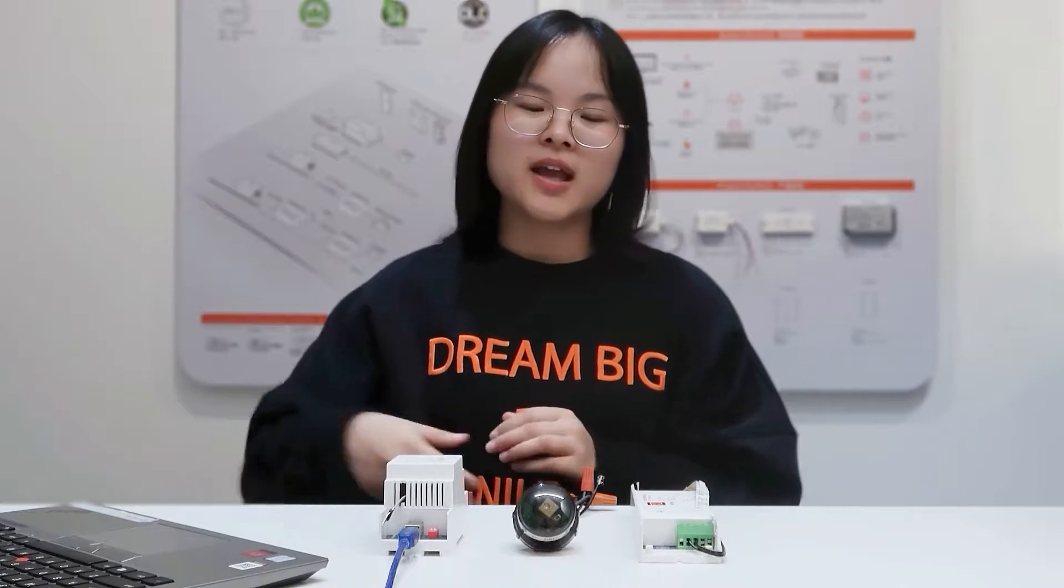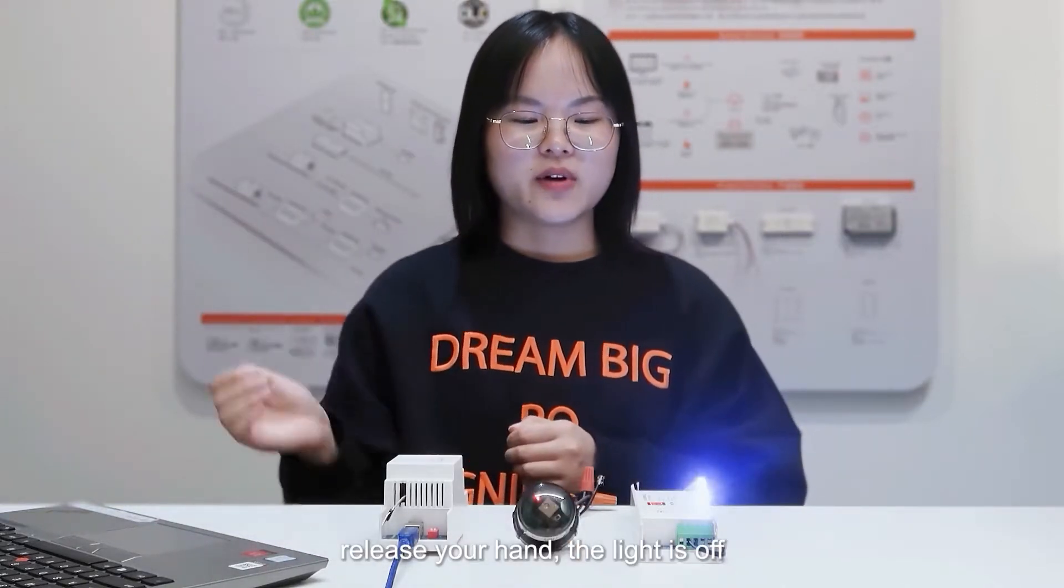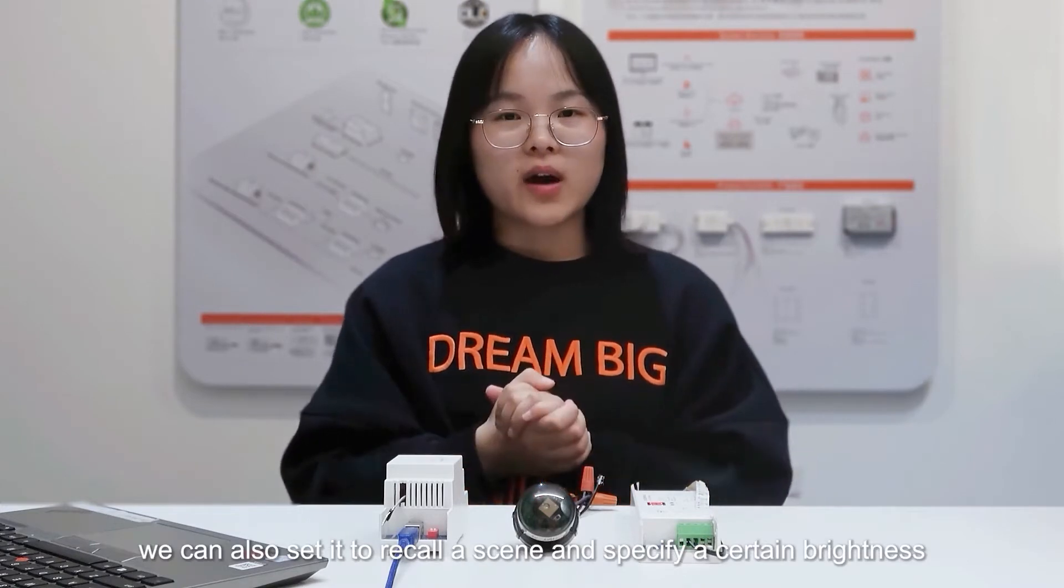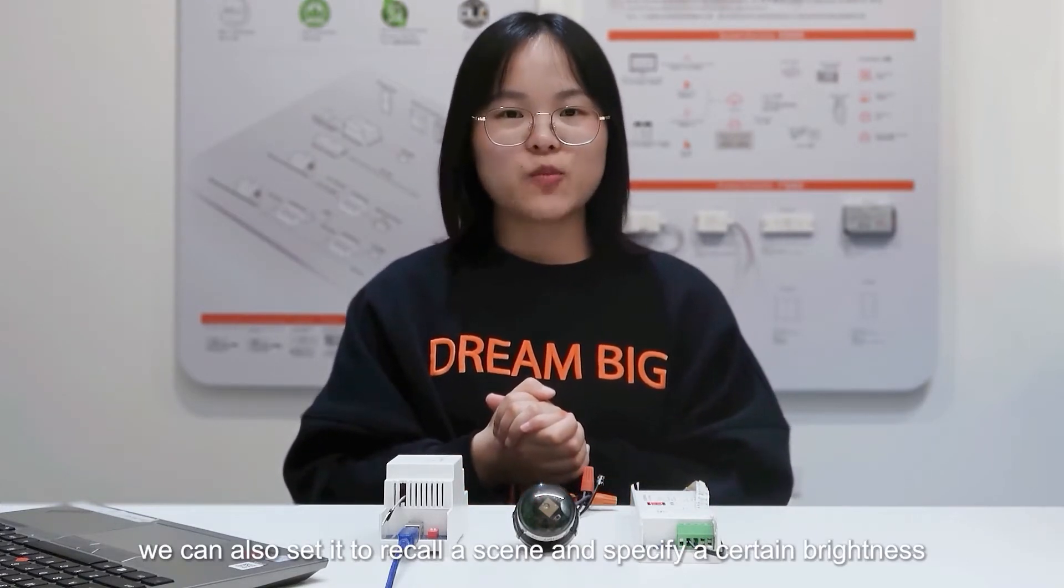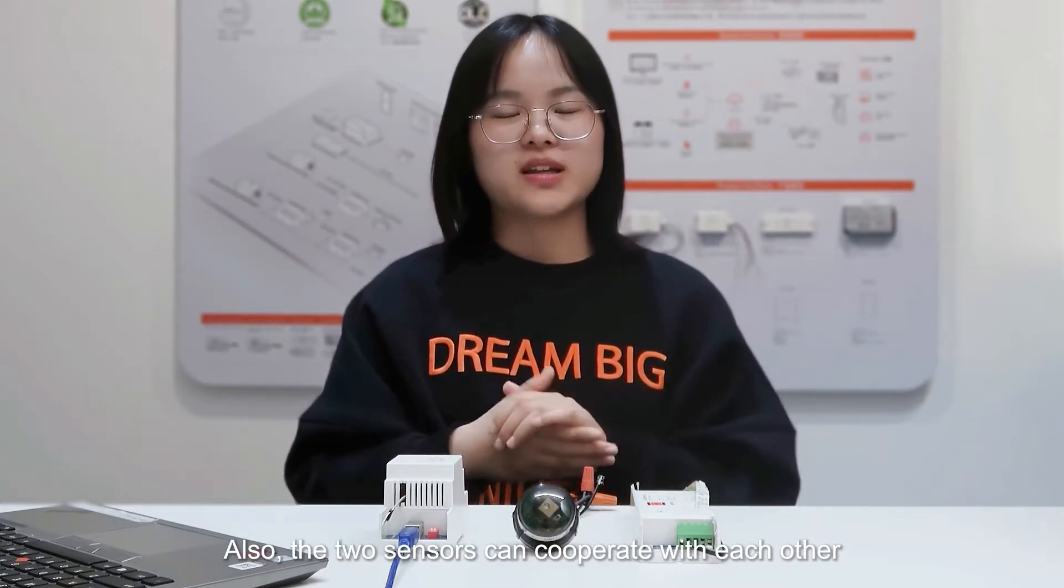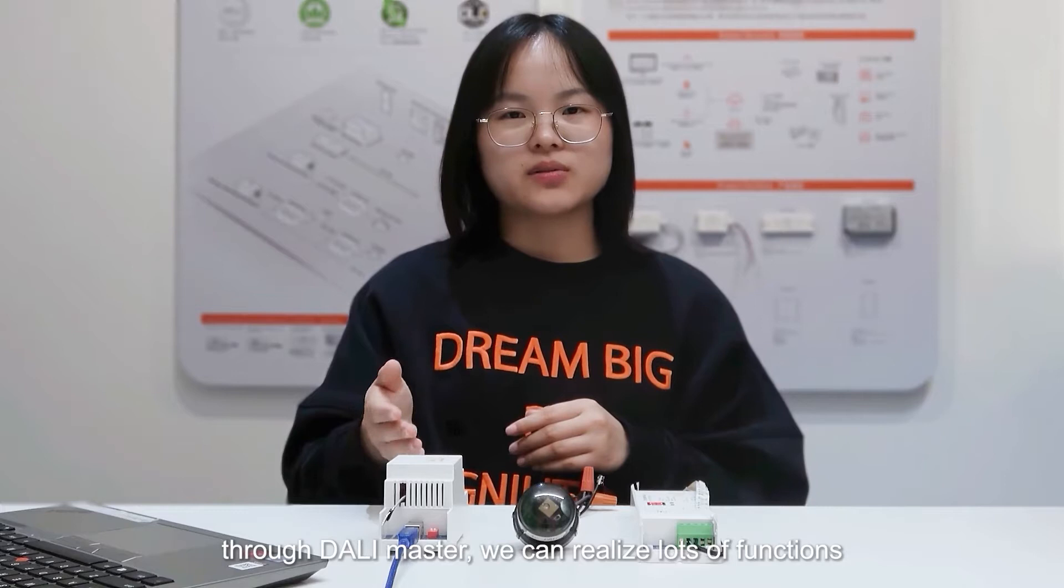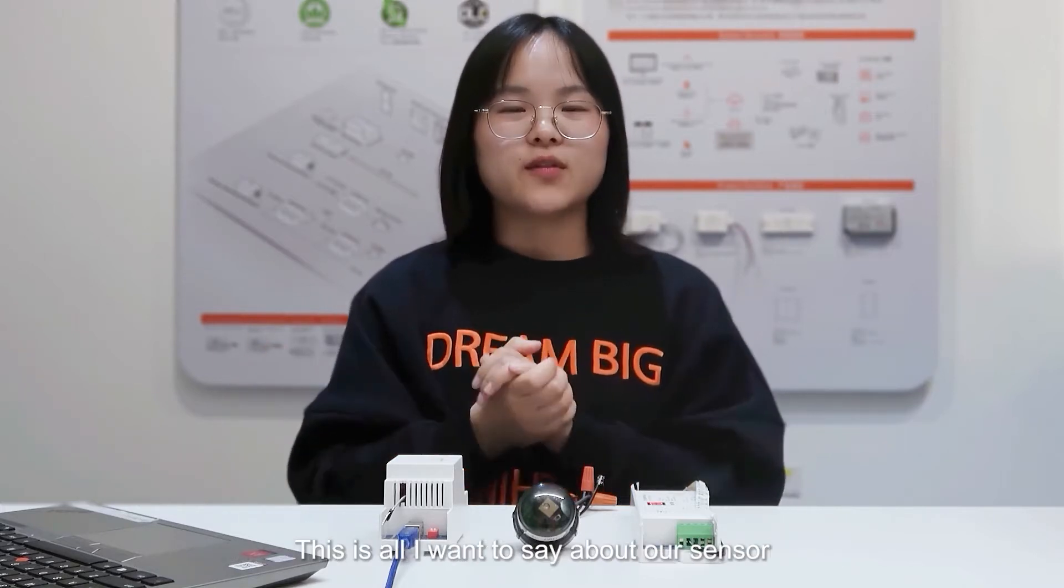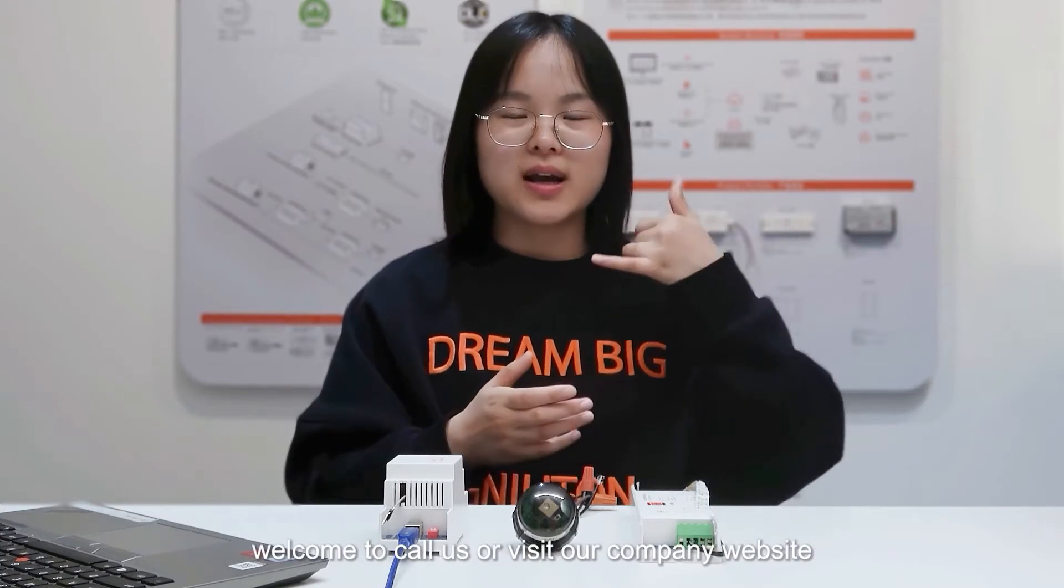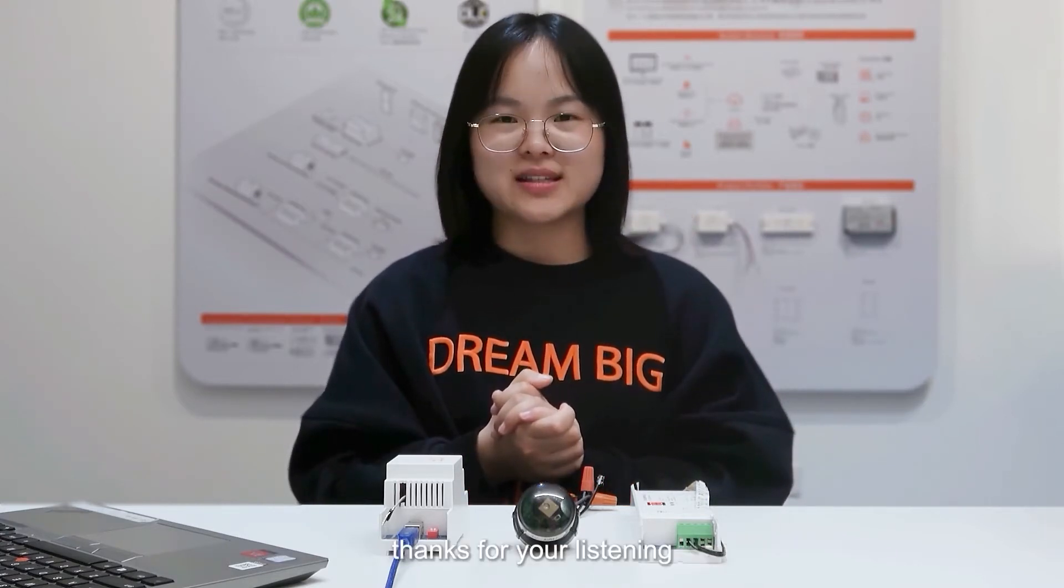Let's try again. Cover it, light is on. Release your hand, light is off. We can also set it to recognize and specify a certain brightness. Also, the two sensors can cooperate with each other. Through dialing master, we can realize lots of functions. This is all I want to say about our sensor. Welcome to call us or visit our company website. Thanks for listening. Bye.